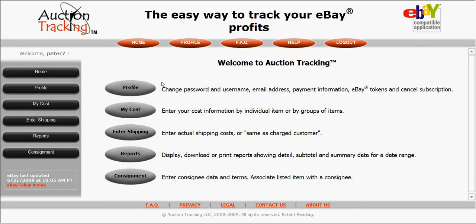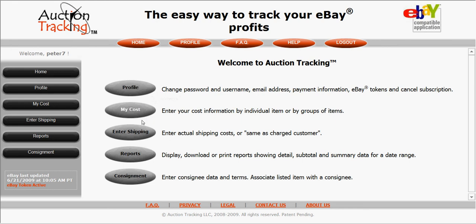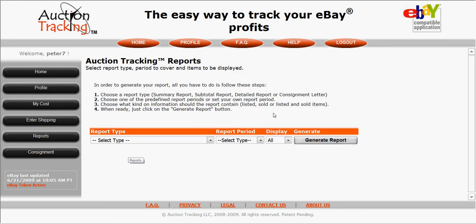This is the main menu for Auction Tracking. For this demo, I'm going to focus primarily on the report screen and show you the reports that can be generated really simply through the website.